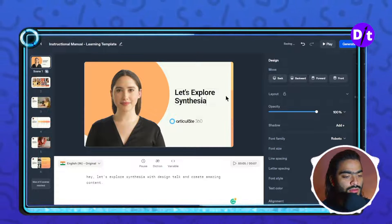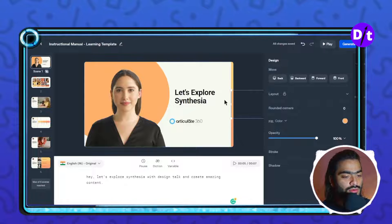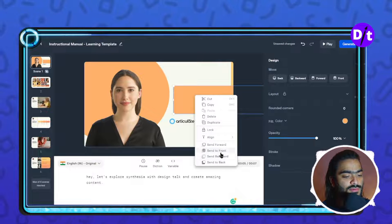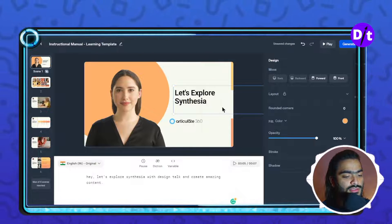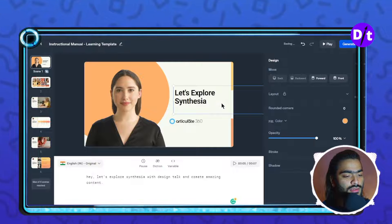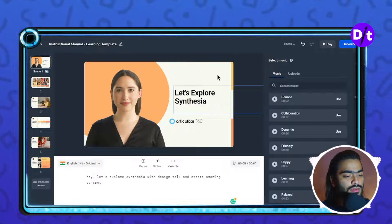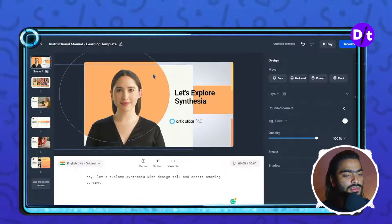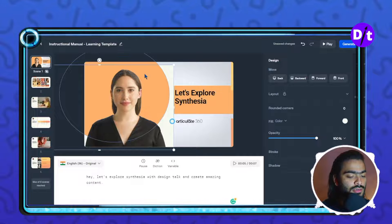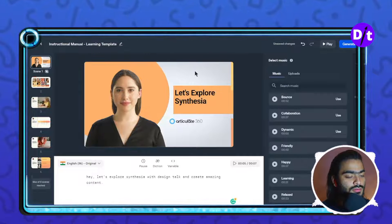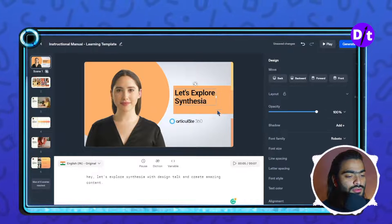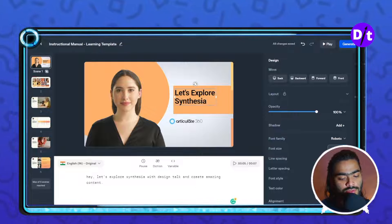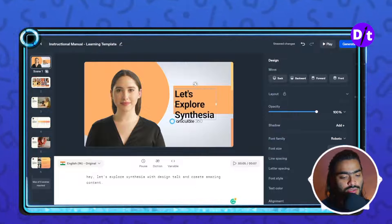You can also do small editing tasks, like locking and unlocking a layer, or deleting elements. You can increase the font size to 120 — basically do whatever you want with Synthesia for creating amazing videos.